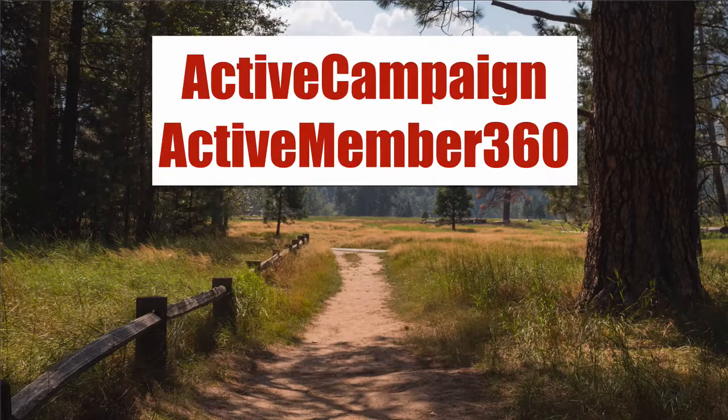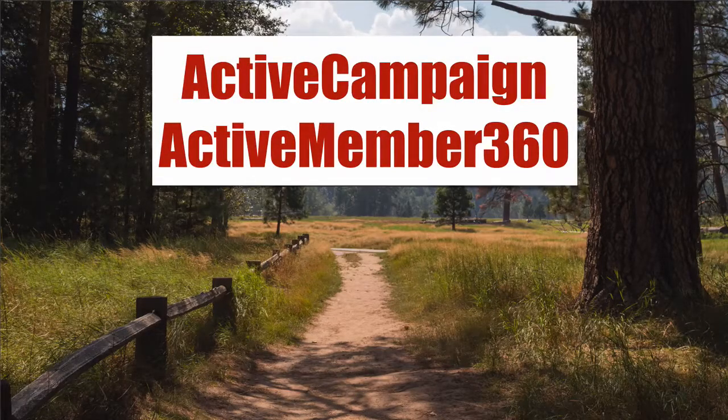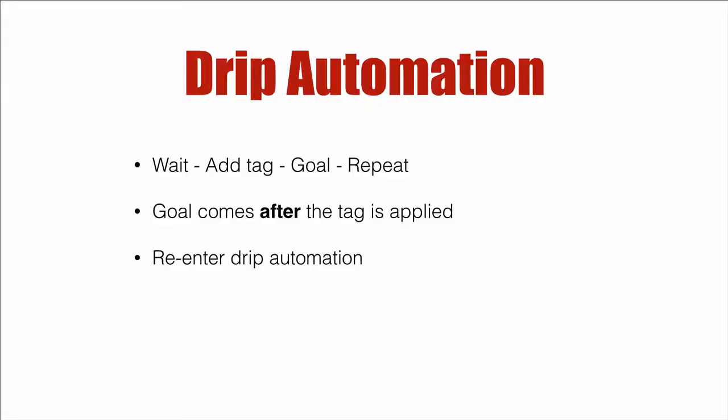ActiveCampaign ActiveMember 360. In this video, we're going to talk about setting up a drip automation for ActiveCampaign ActiveMember 360 that applies a tag on a weekly basis so that your contacts have access to their content over time, not immediately.